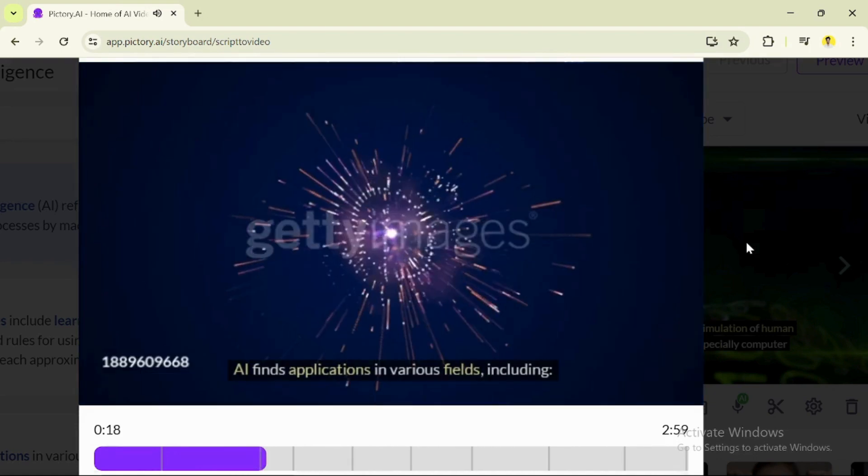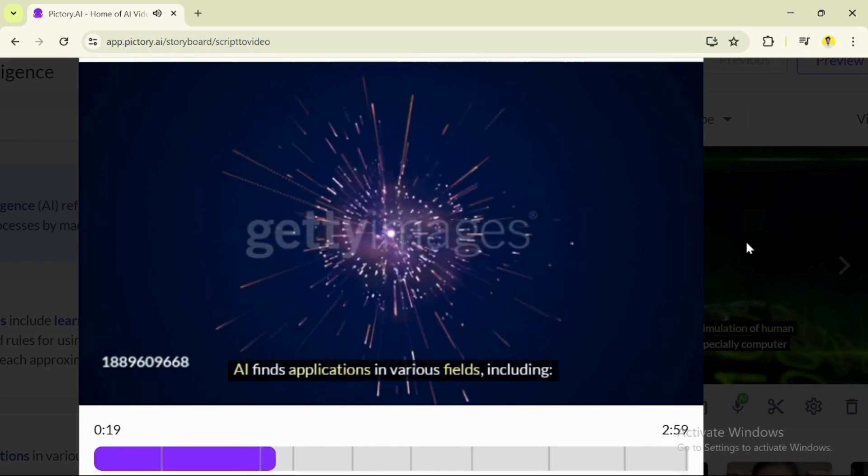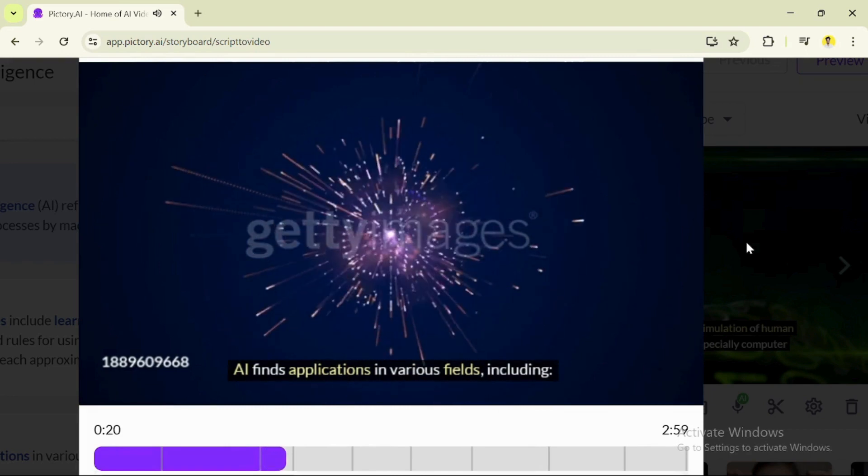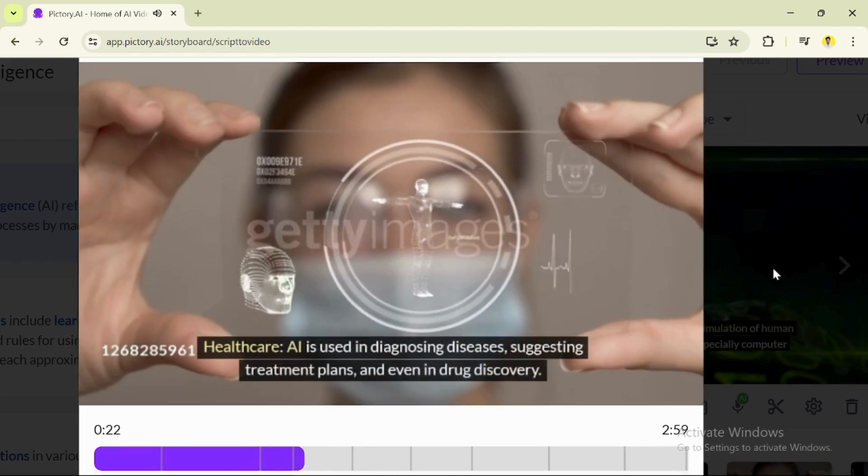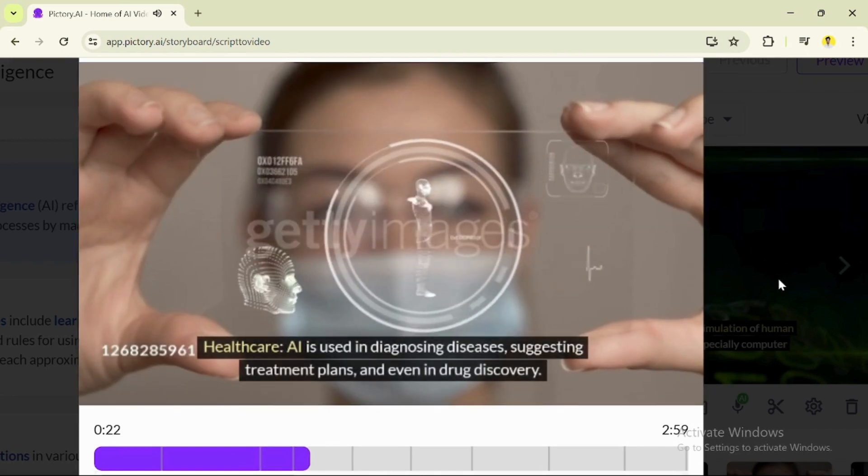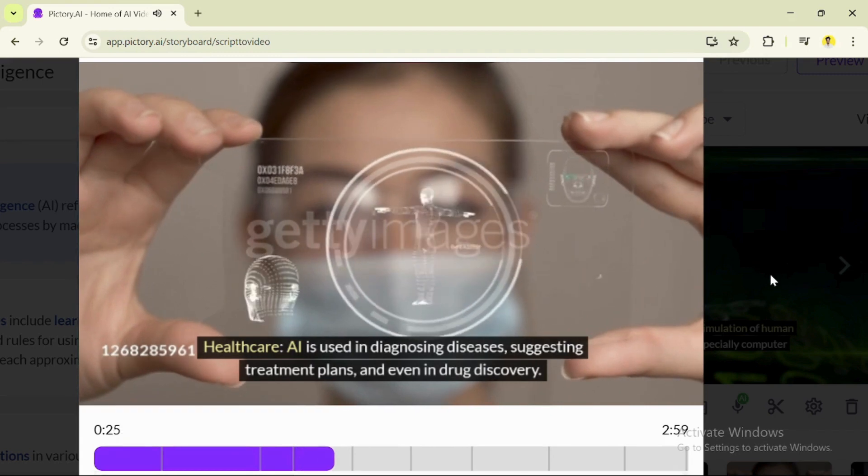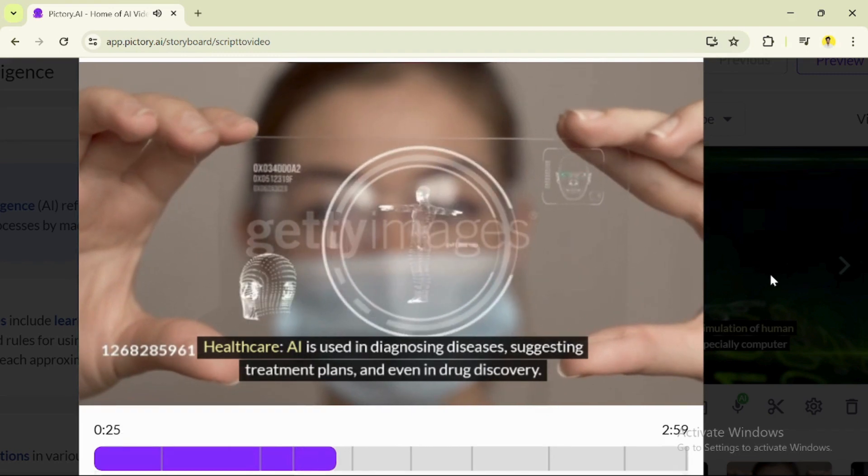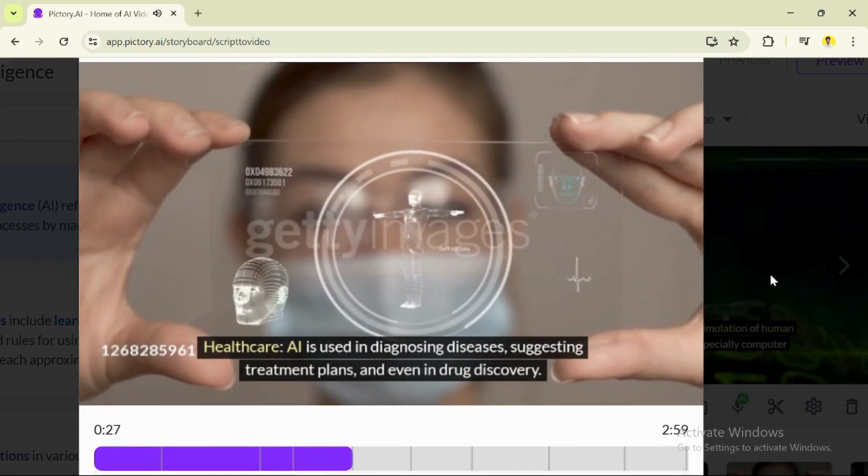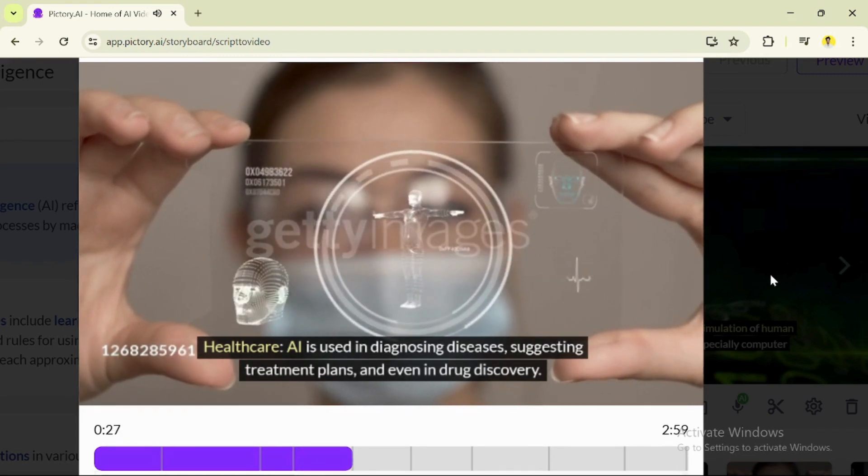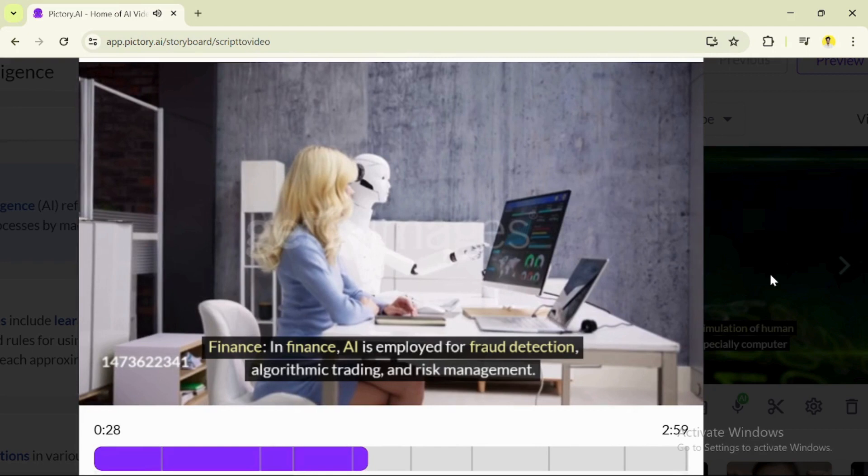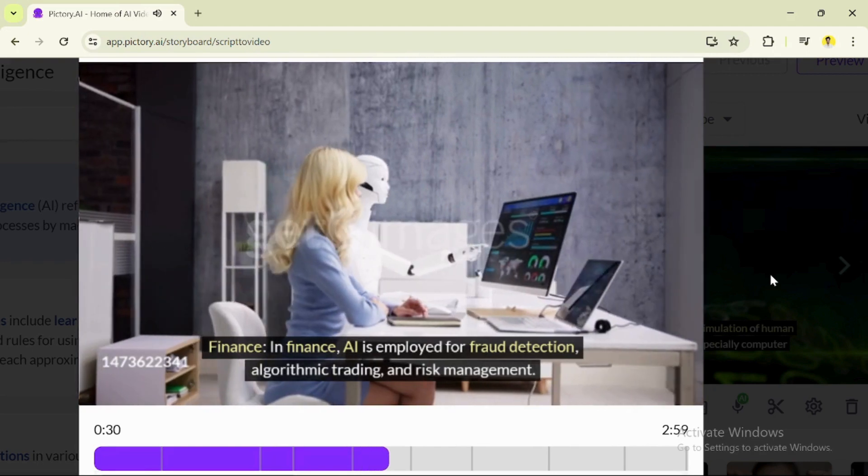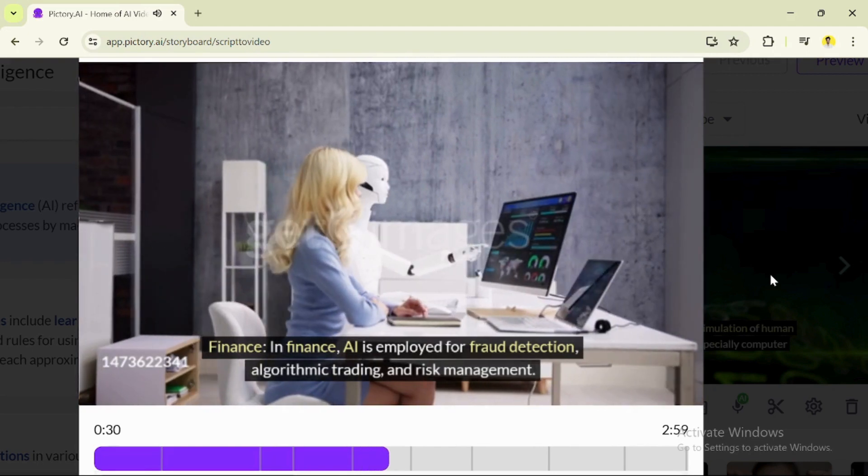AI finds applications in various fields, including healthcare. AI is used in diagnosing diseases, suggesting treatment plans, and even in drug discovery. In finance, AI is employed for fraud detection, algorithmic trading, and risk management.